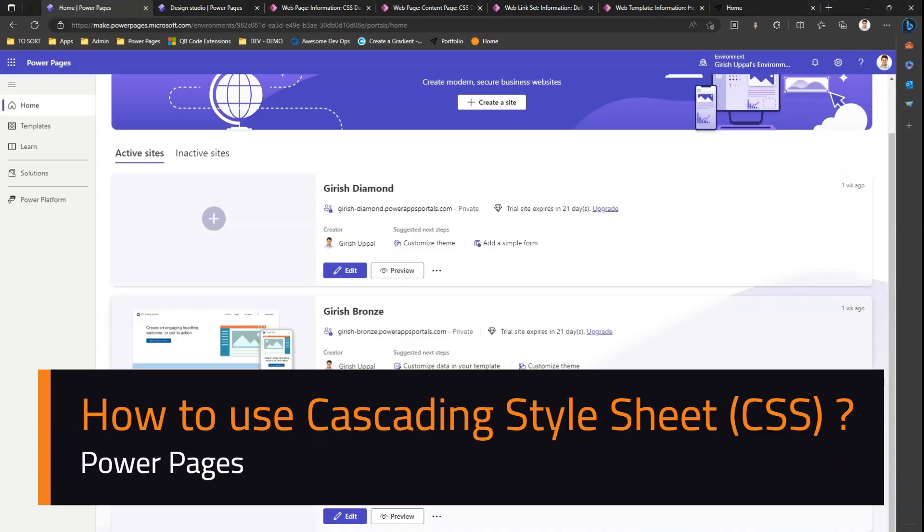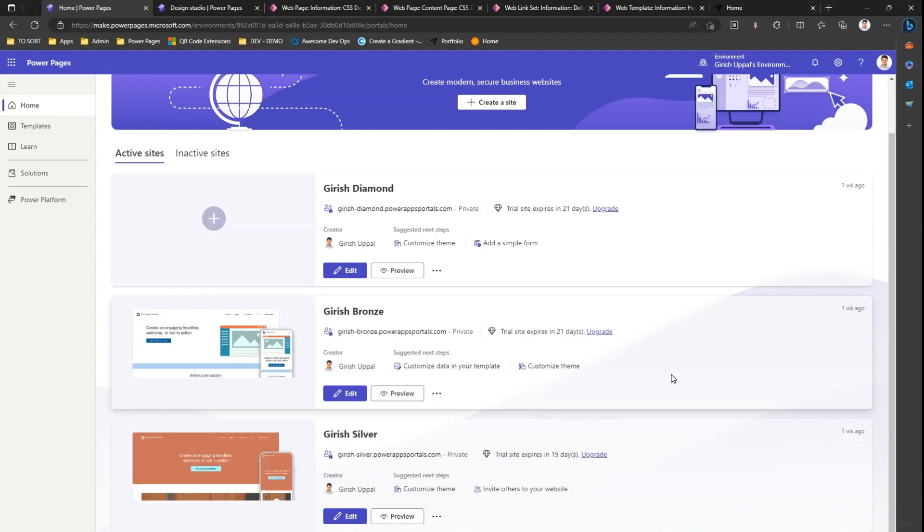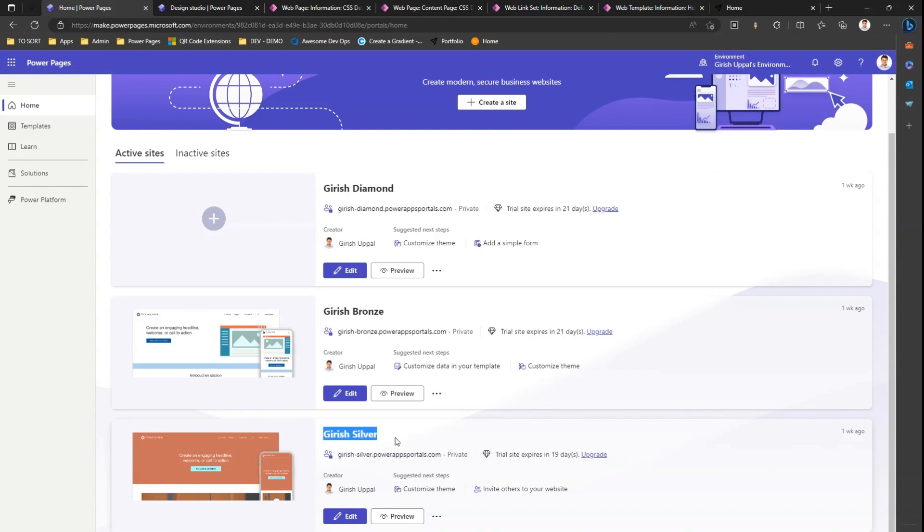In this video, I'm going to walk you through the steps of updating CSS within Power Pages site. CSS is a cascading style sheet which applies the style to your existing web page. I'm in the make.powerpages site, I have the site called Girish Silver.